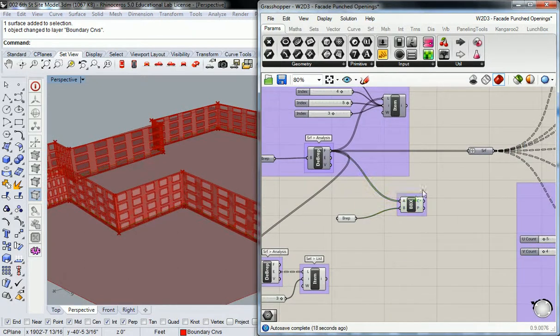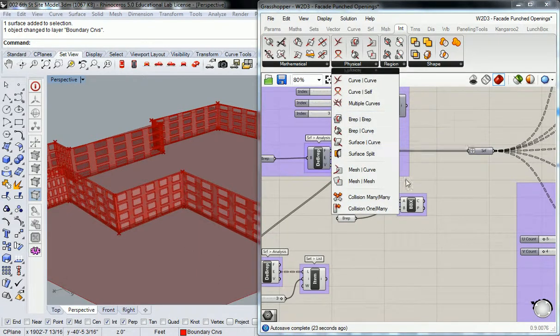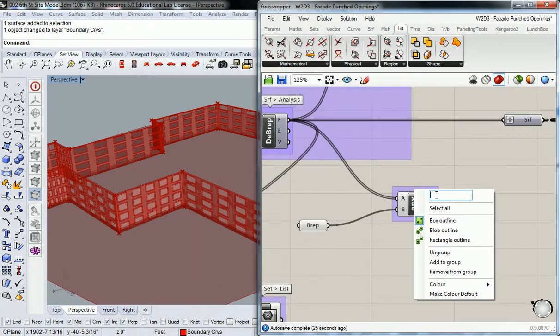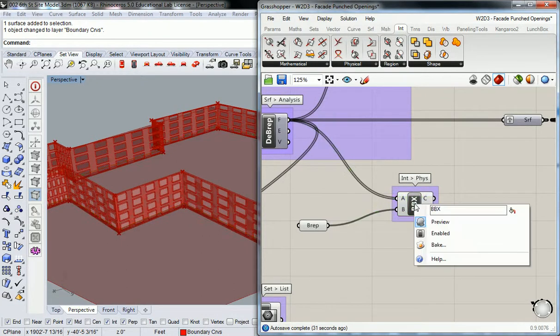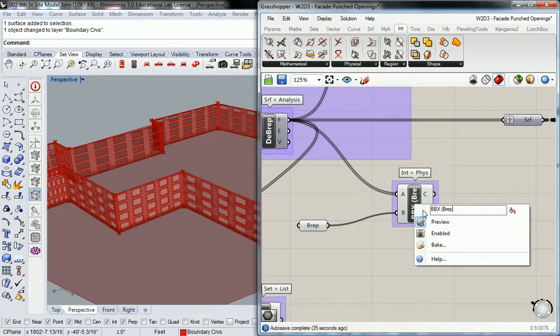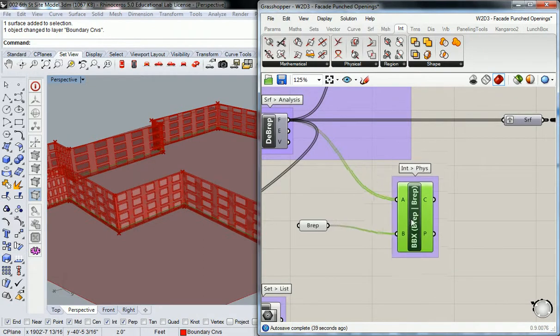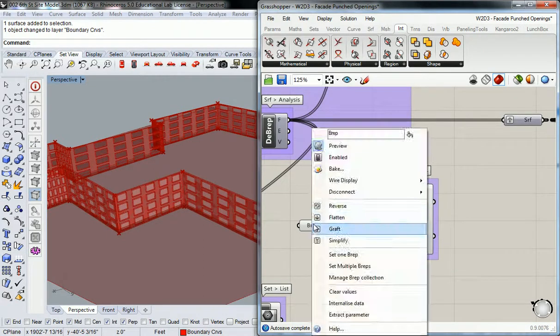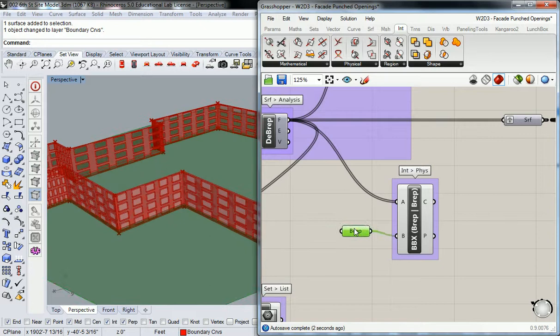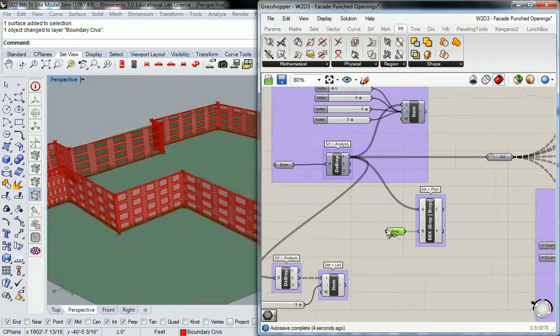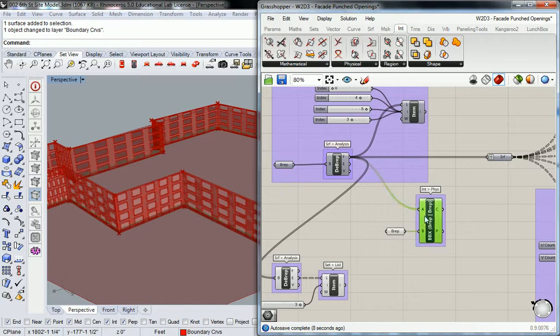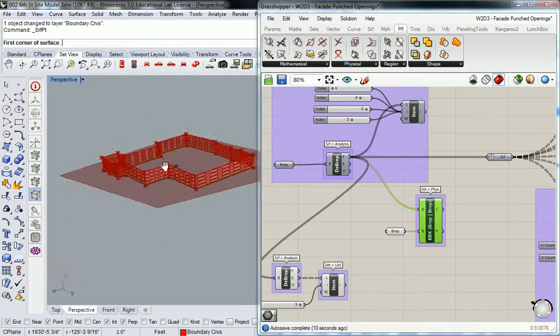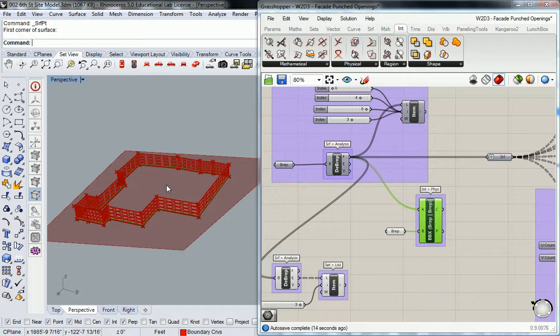Okay, so nothing new here. All we did is we went under intersect and physical and we got B-rep B-rep, and then we referenced in the surface that we created and we plugged it in. That's it, that's all we needed. Do I need to give you guys a moment to get caught up with that, or can we just keep rolling on?